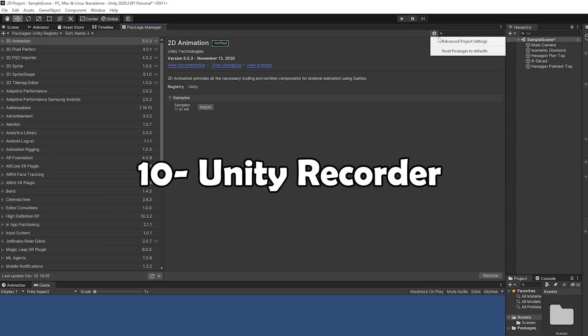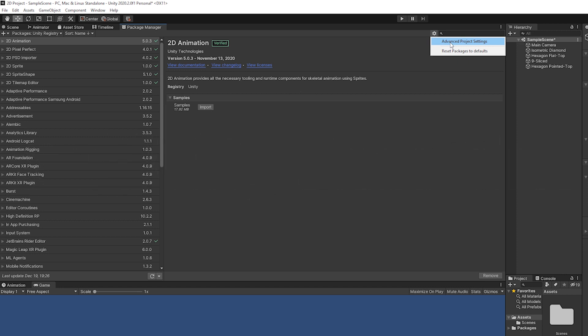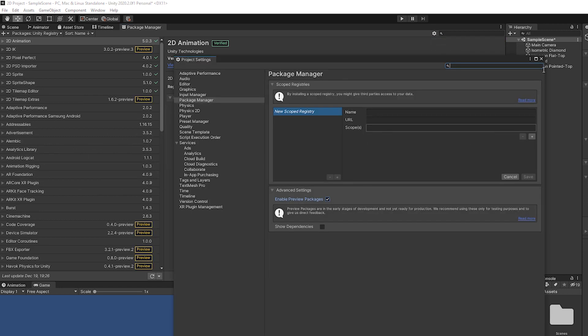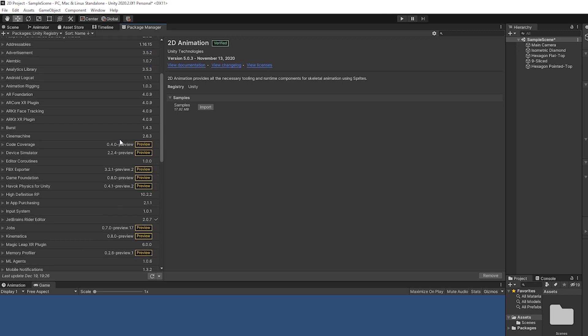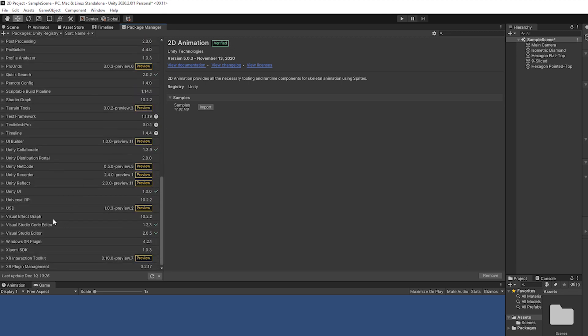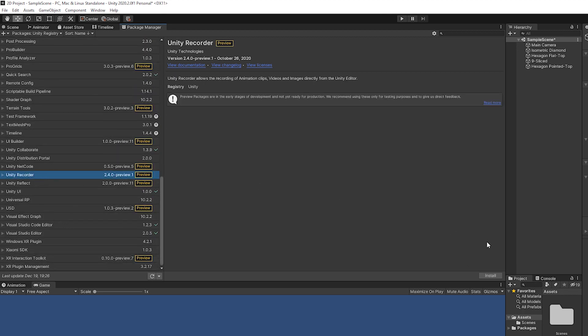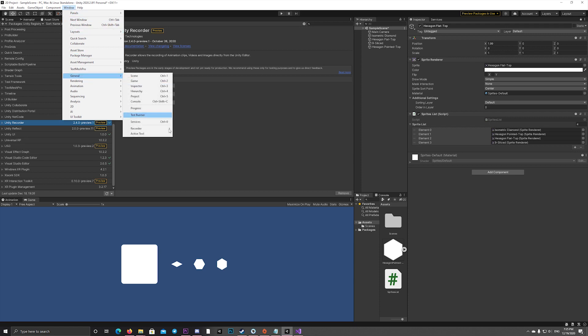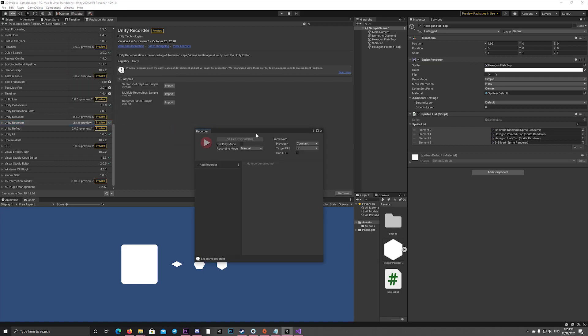If you go to the Package Manager and select the advanced project settings, then enable preview packages, you'll notice there's a new Unity Recorder. With the new Unity Recorder, you can record high-quality videos with native resolution without the need for third-party applications.